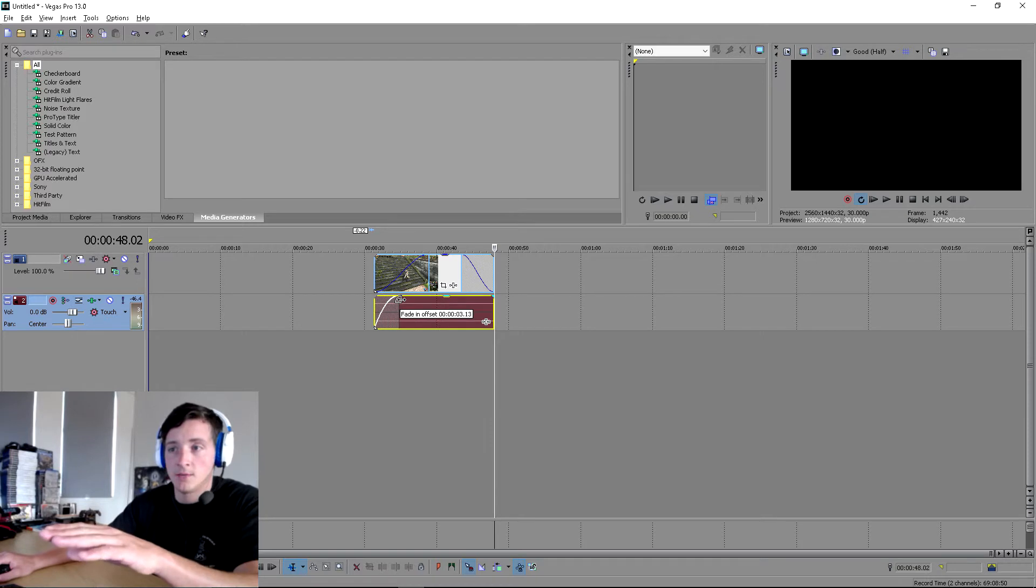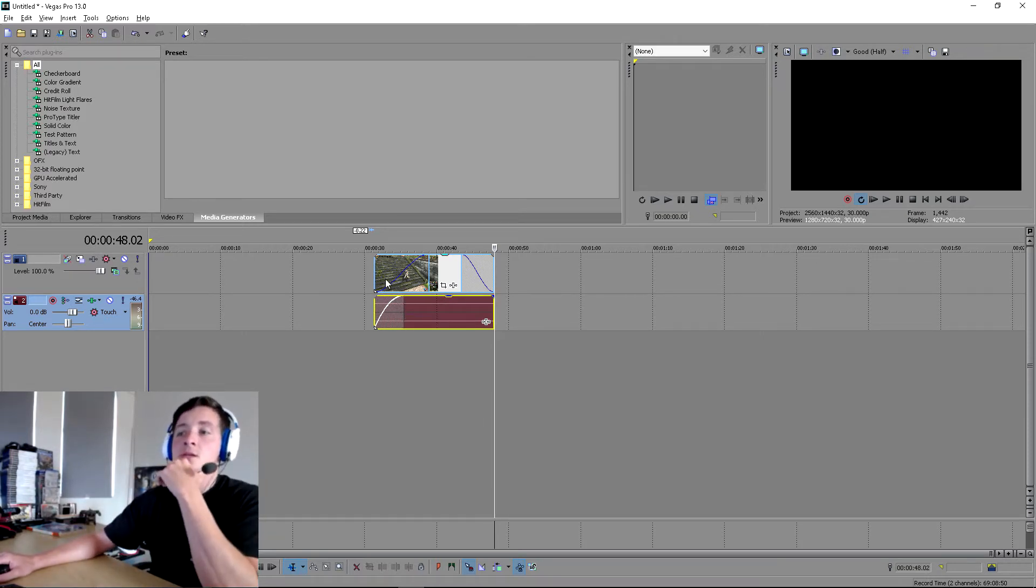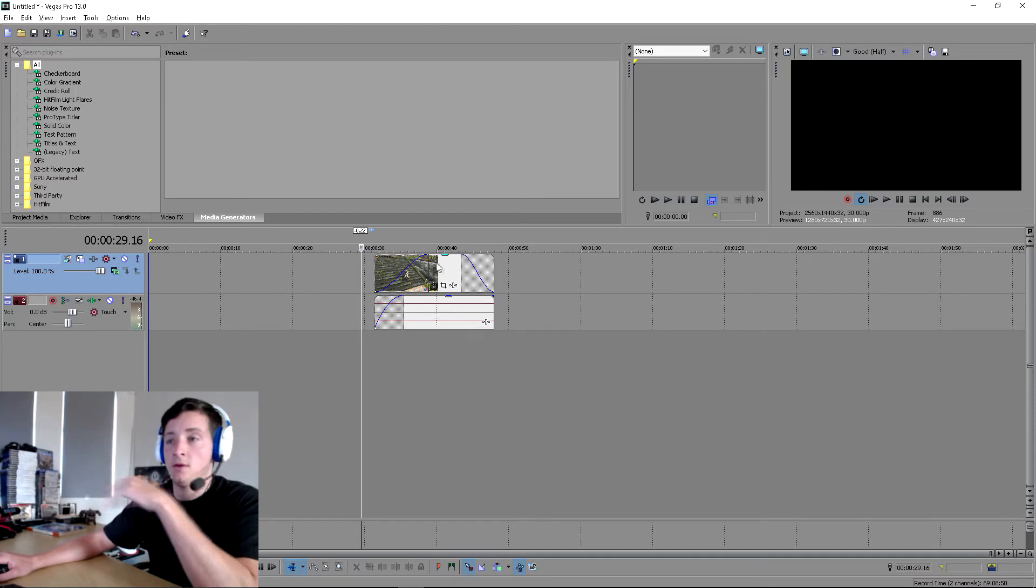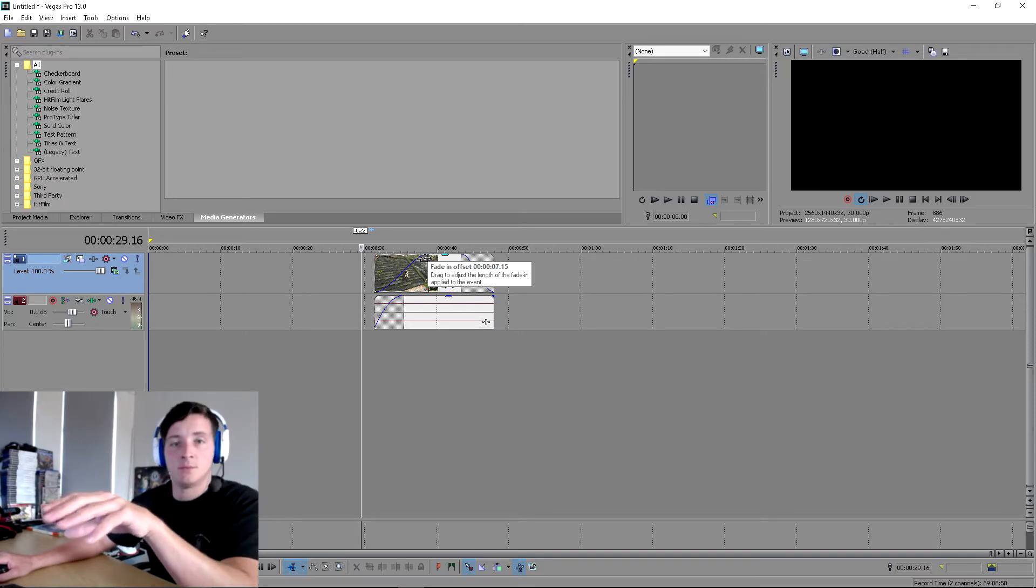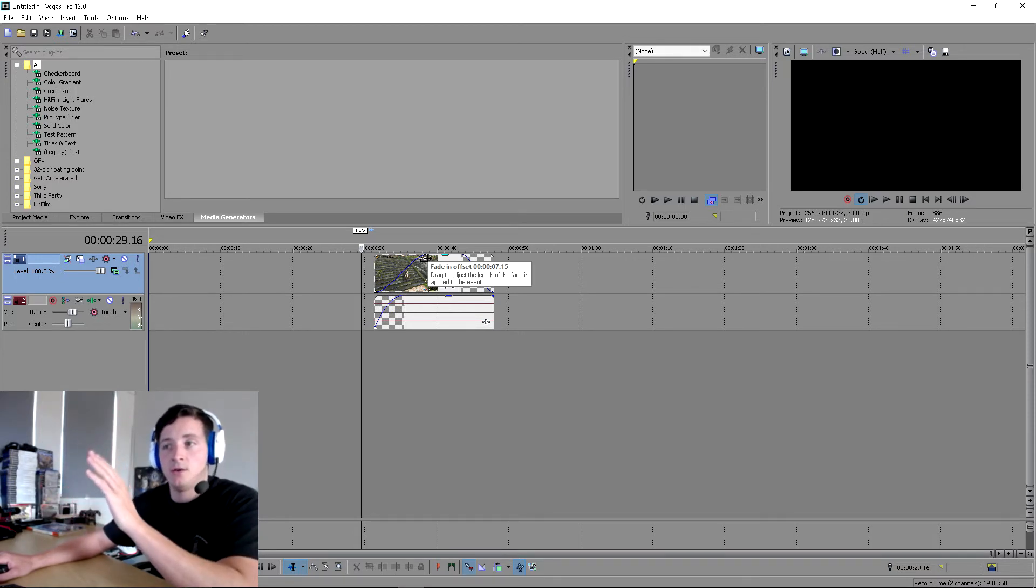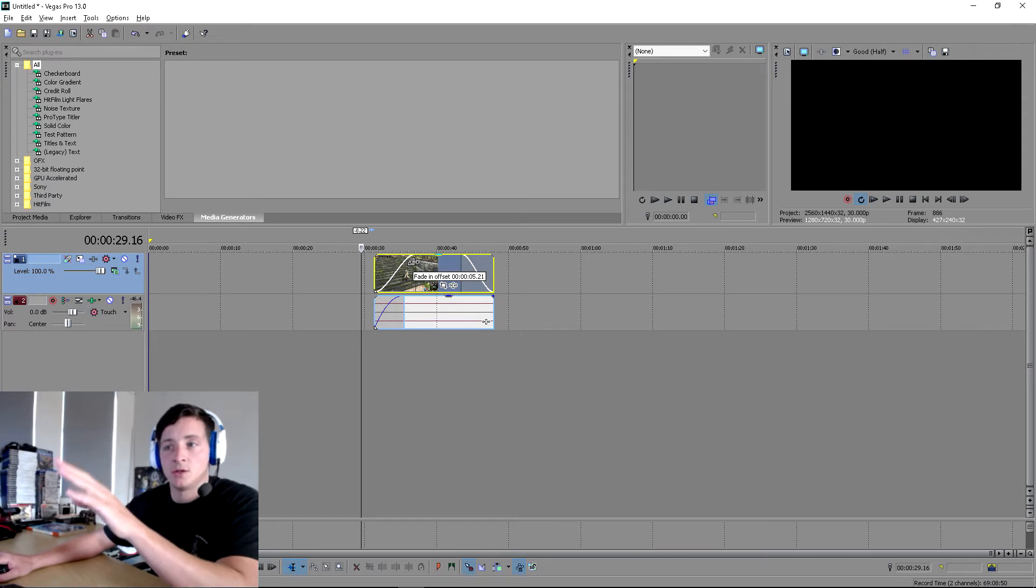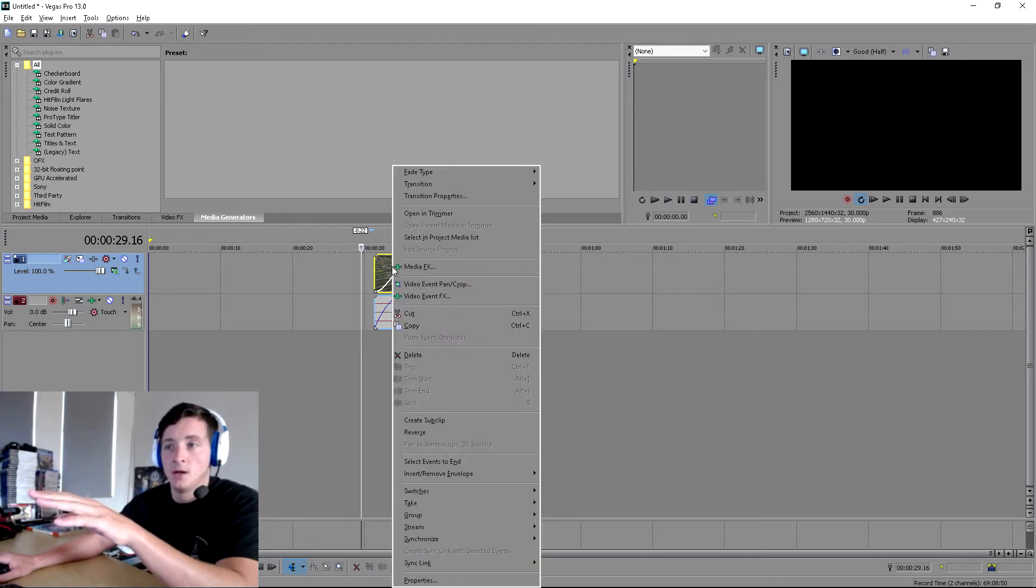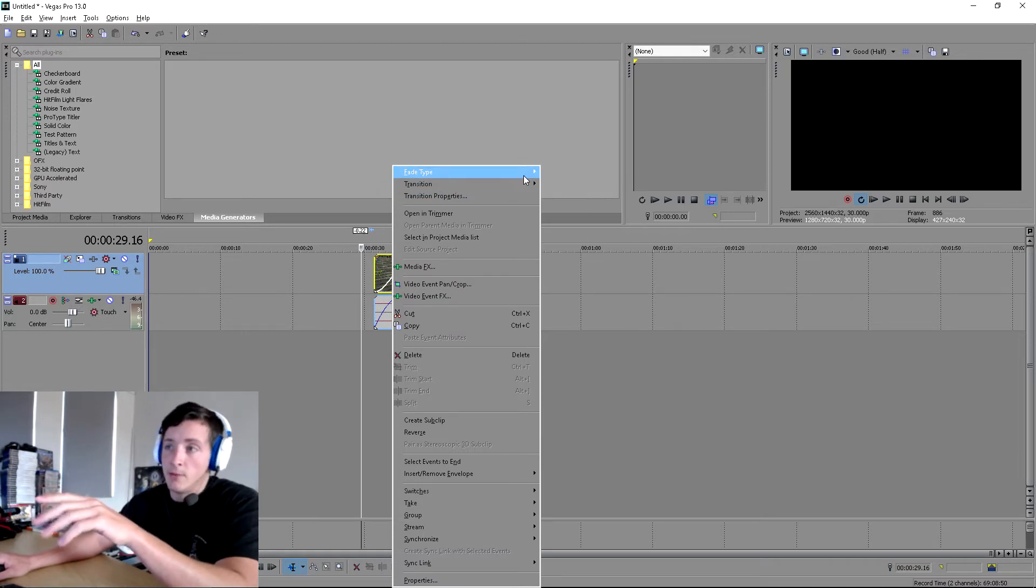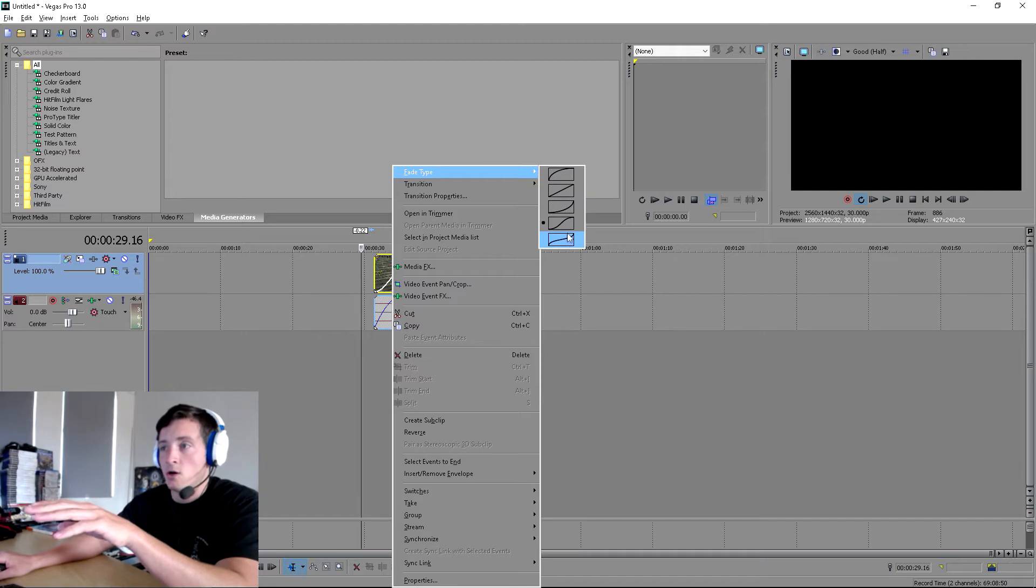Now a couple of little tips with this that you can do to make it better: if you want the clip to fade in really fast and then slow down, there's a couple options you can do. You can right click in the area that you've dragged out and go up to fade type at the top. It brings up this menu here that's got a couple of different fade options.